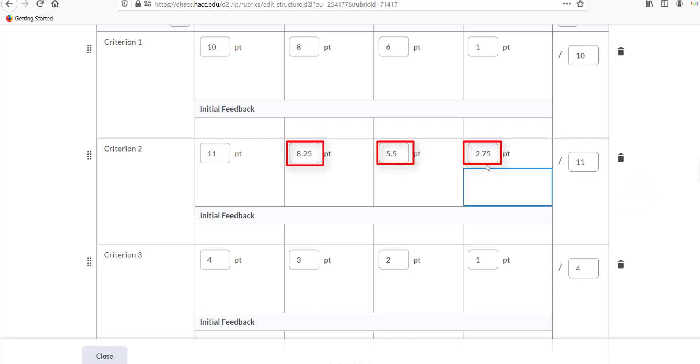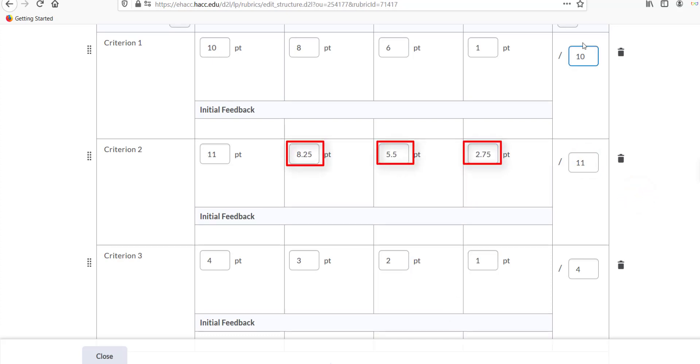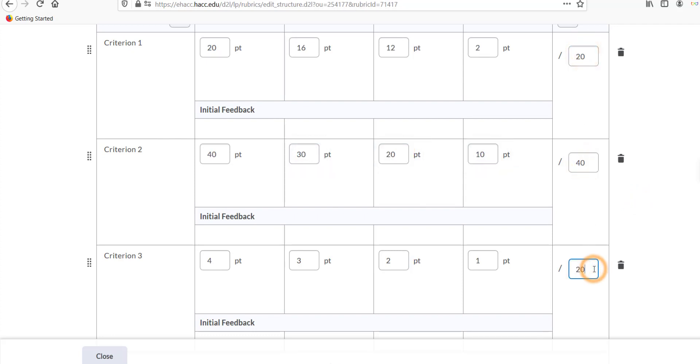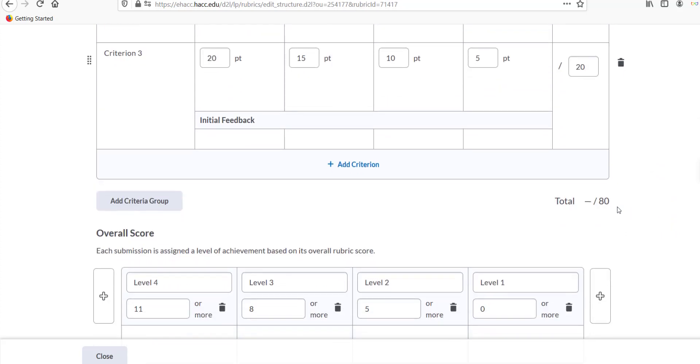After completing all the criteria and grading levels and their points, be sure the total adds up to the same amount you want the assignment to be worth. So if the assignment's worth 80 points, the rubric total at the bottom right should say 80.